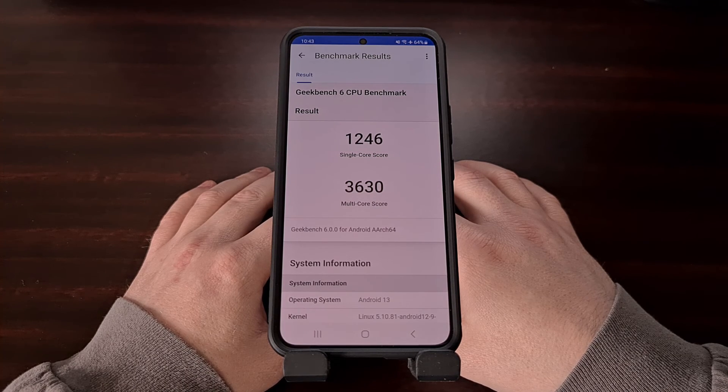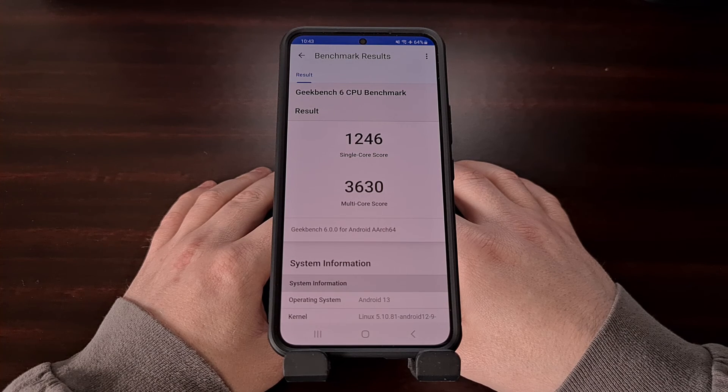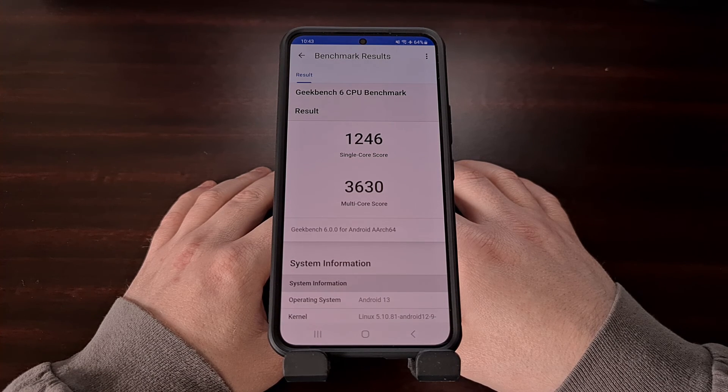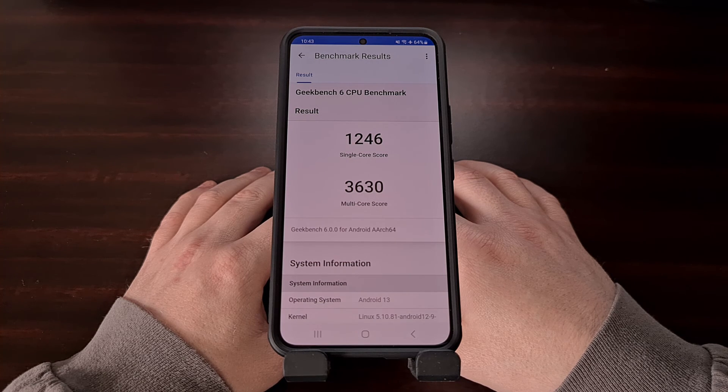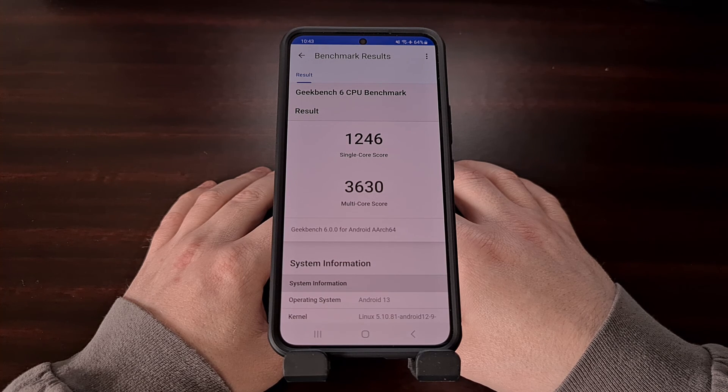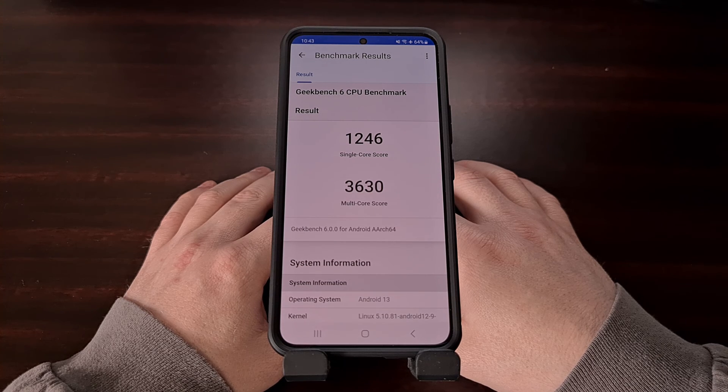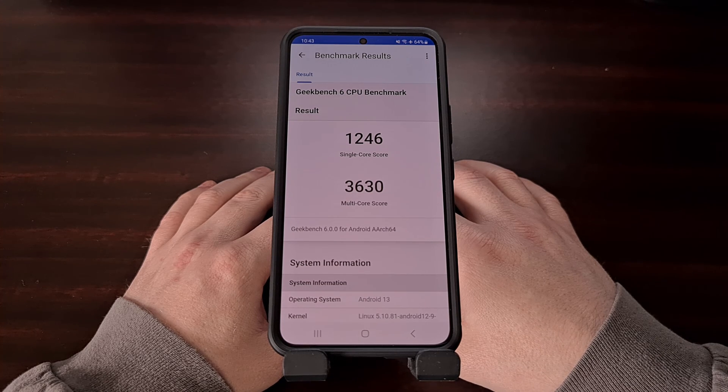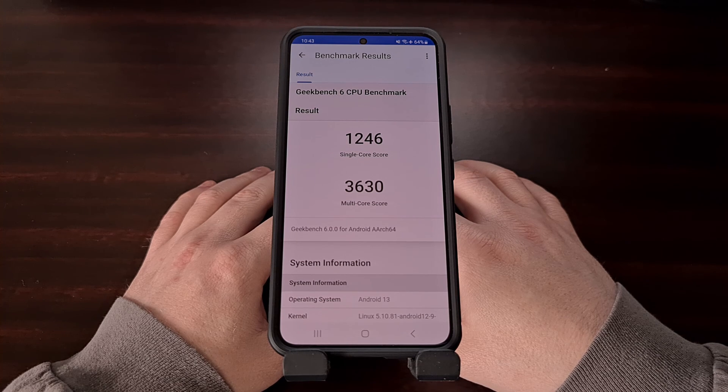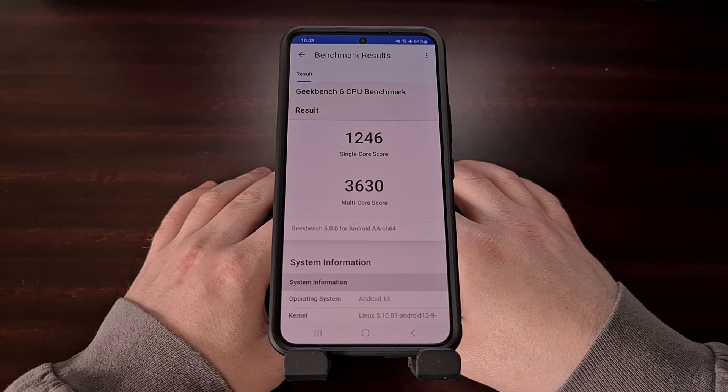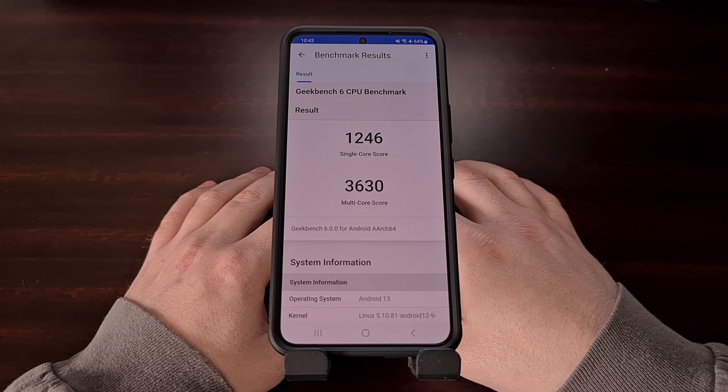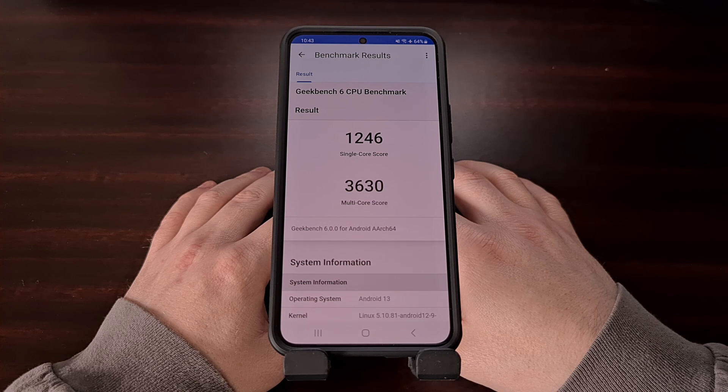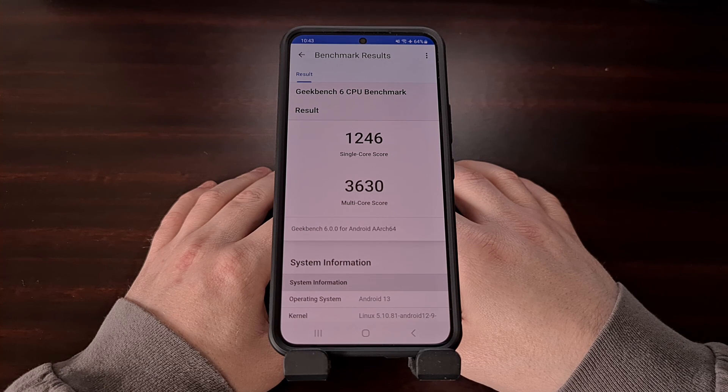So if you like to follow benchmark scores that smartphones are able to achieve, you'll want to make sure that you retest all of your older devices with the newer version of Geekbench. This way, when you get a new device or you see a new device that is released and then you go and check its benchmark scores, you'll have a better understanding of how it compares to the devices that you have.